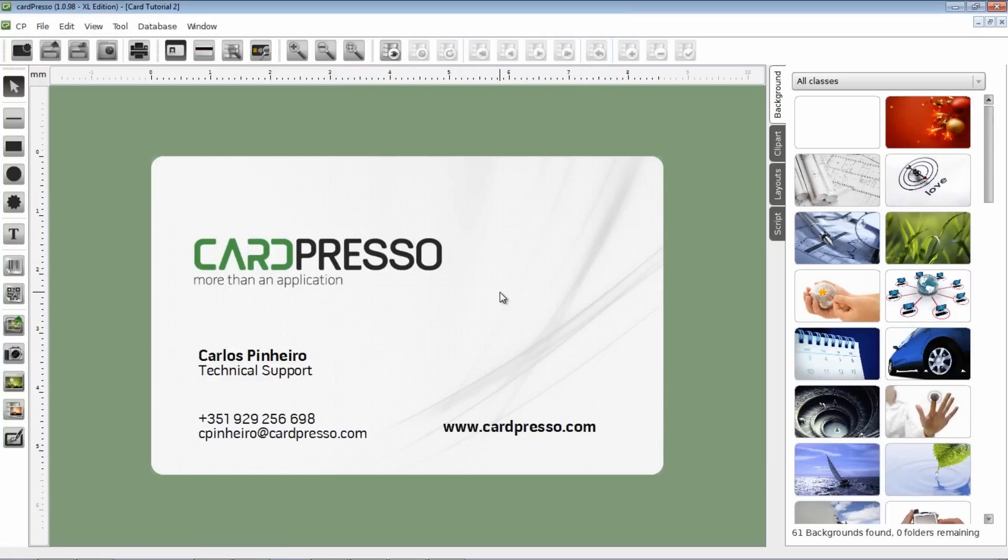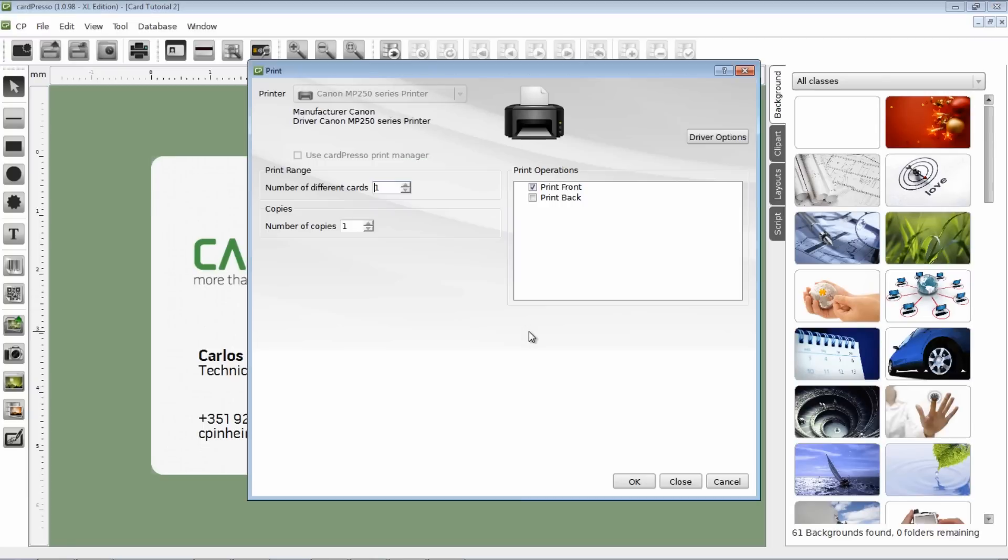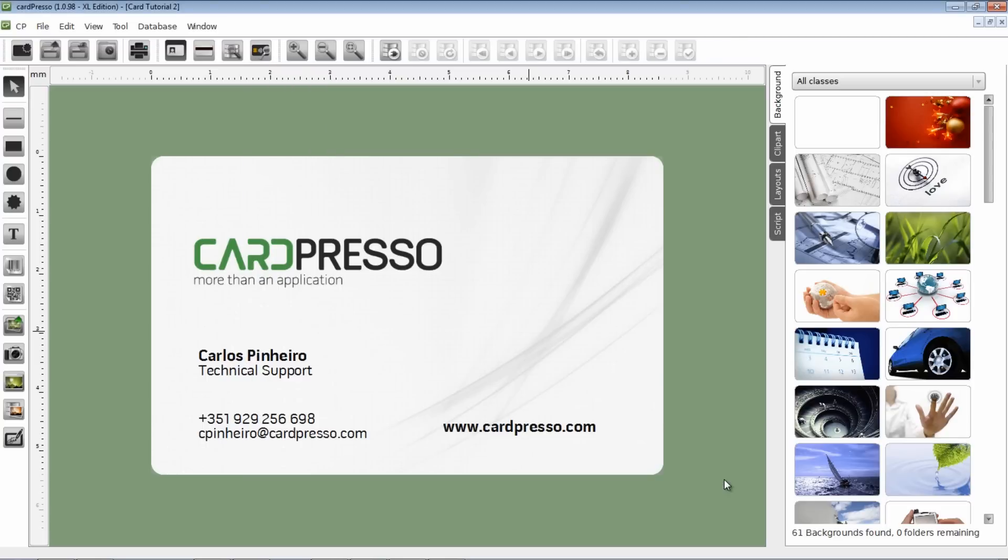As you can see, your business card is ready. Simple, isn't it? Now click the Print button to print it. How? Well, that's a subject for another tutorial. Thank you for choosing Cardpresso and goodbye.